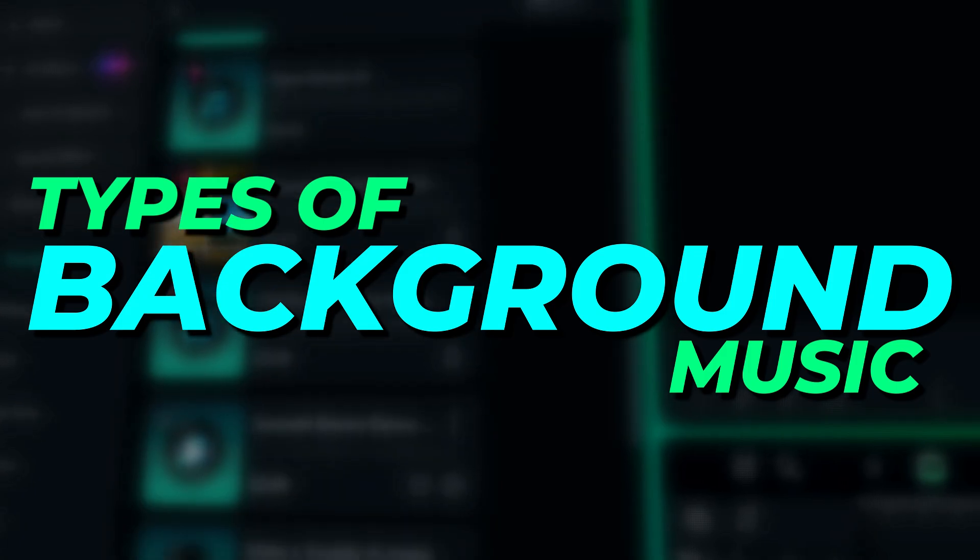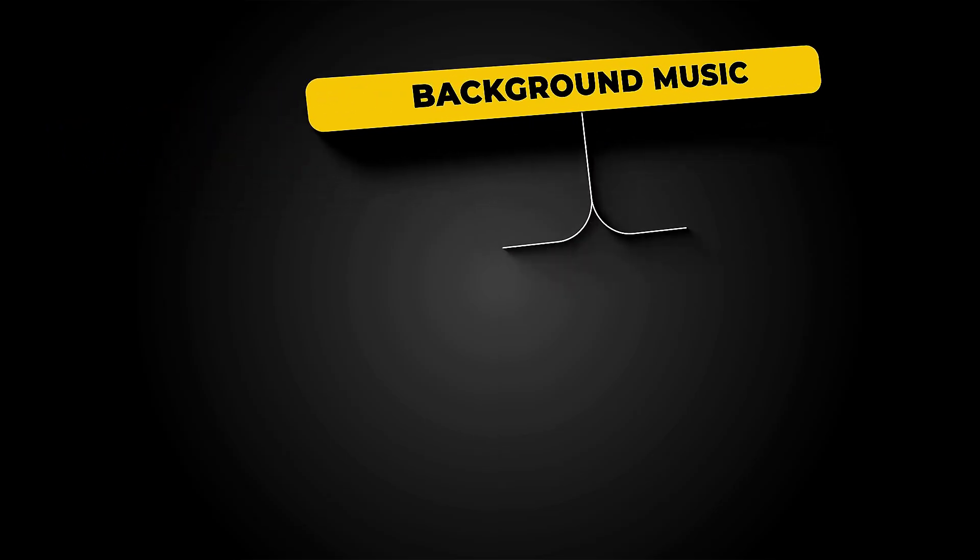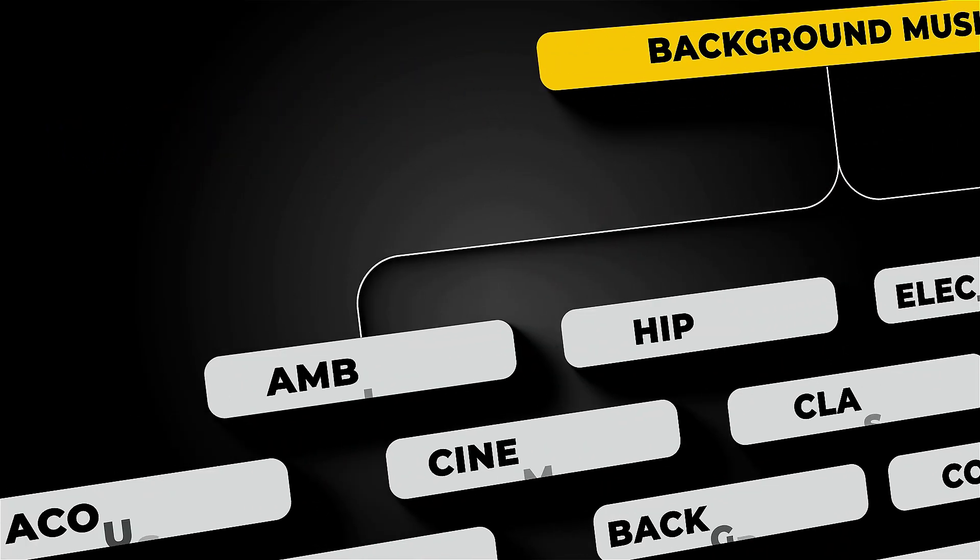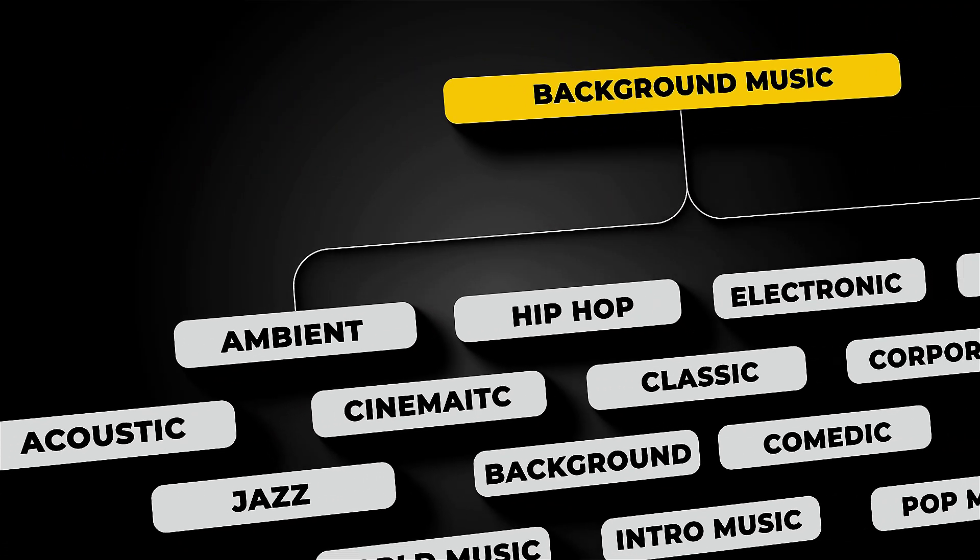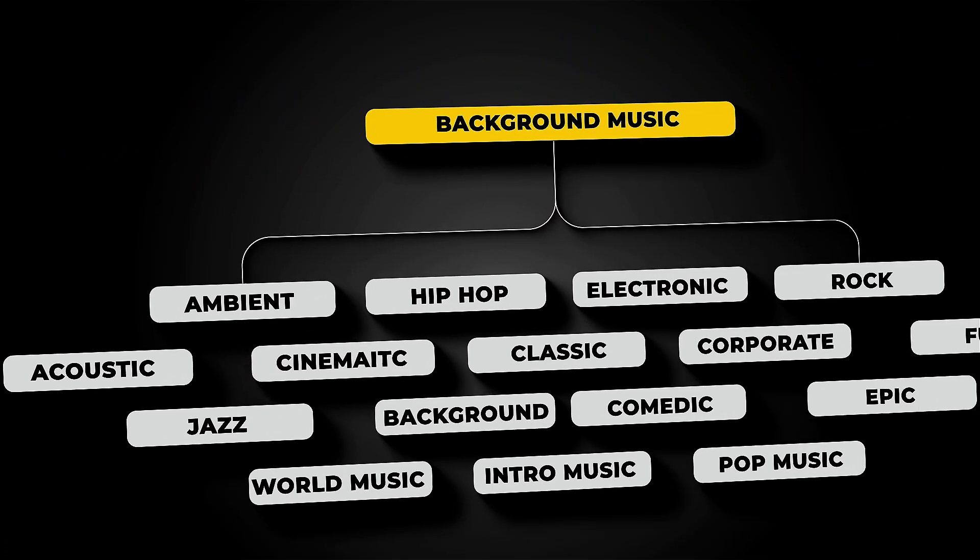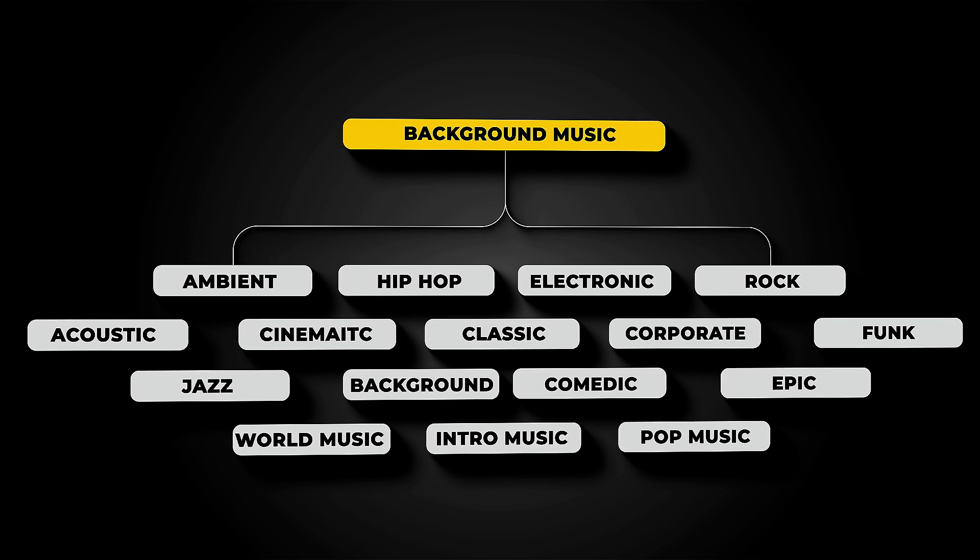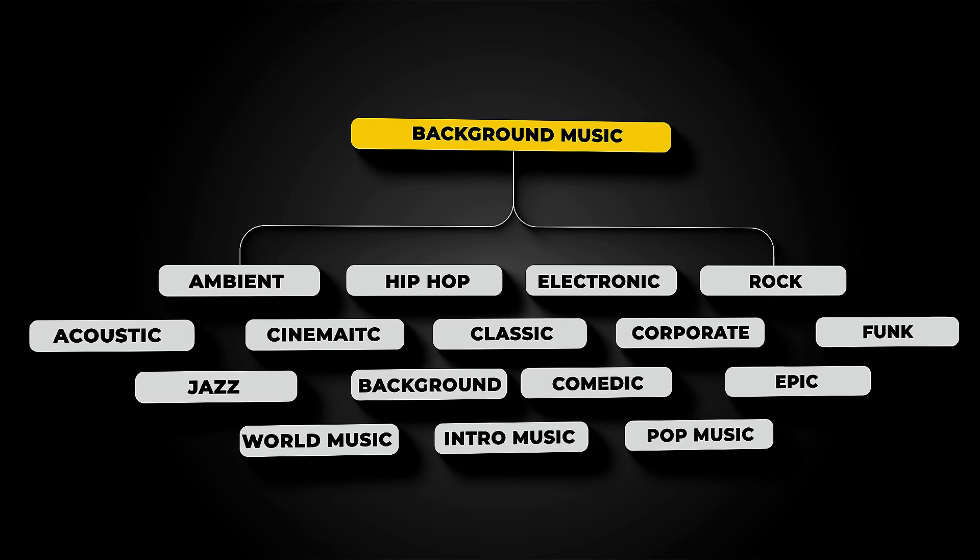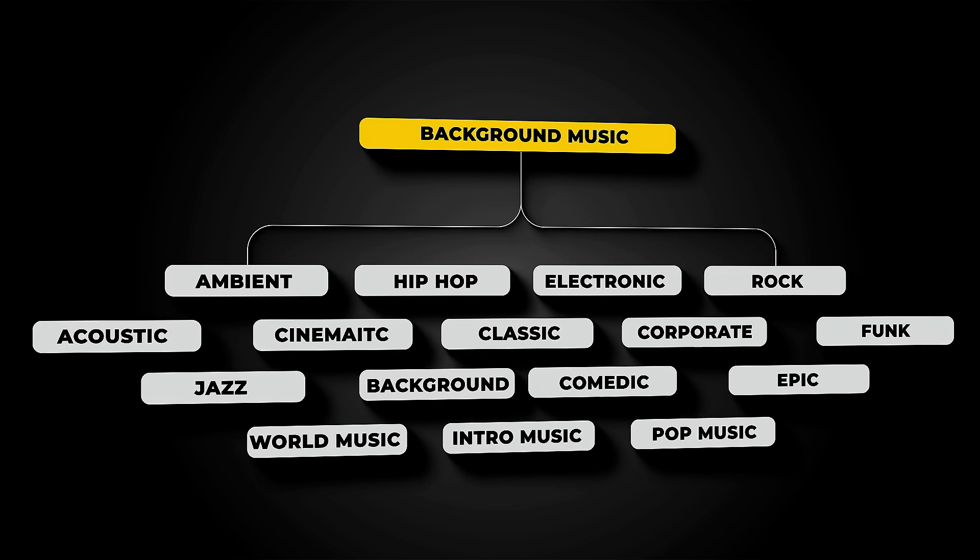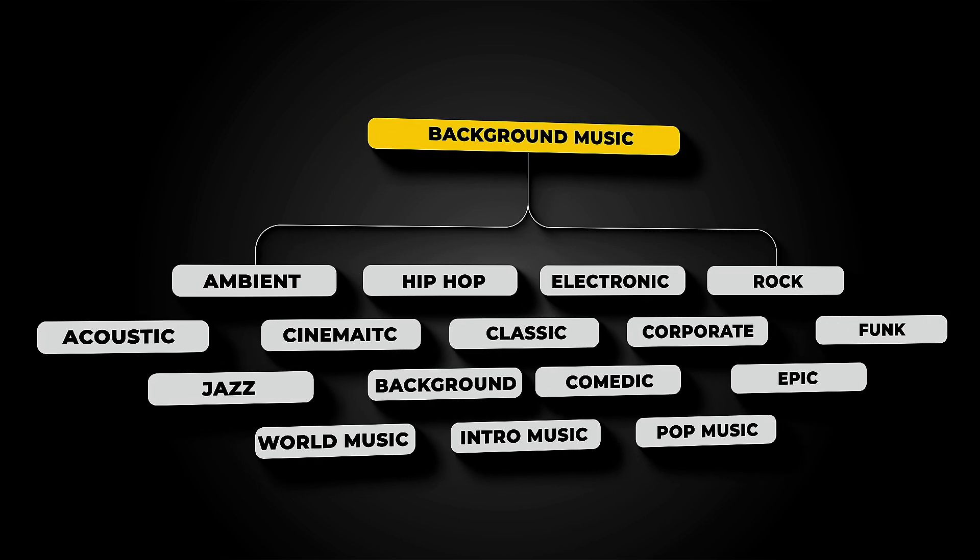Types of background music. There are 16 types of background music that suit best for any video and all the creators and editors use the music from these 16 kinds of music as background music.